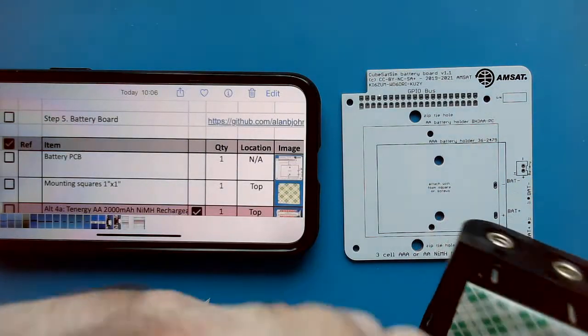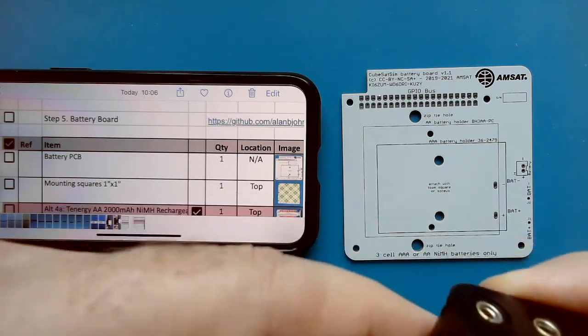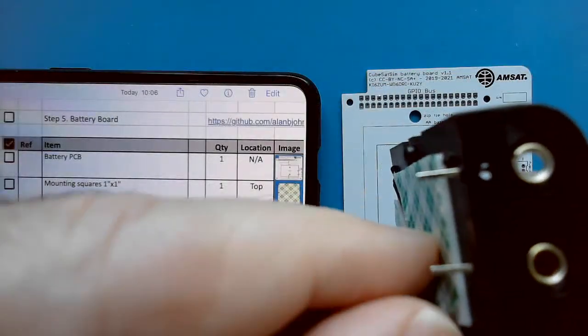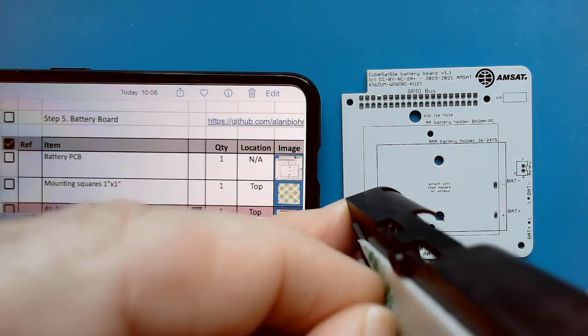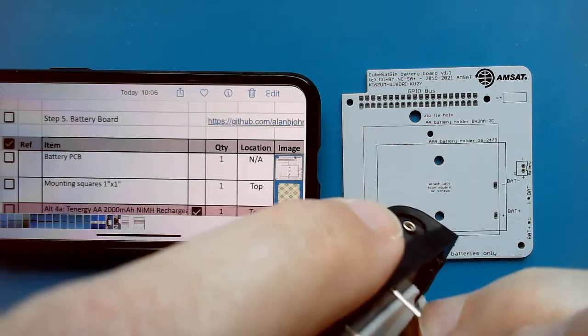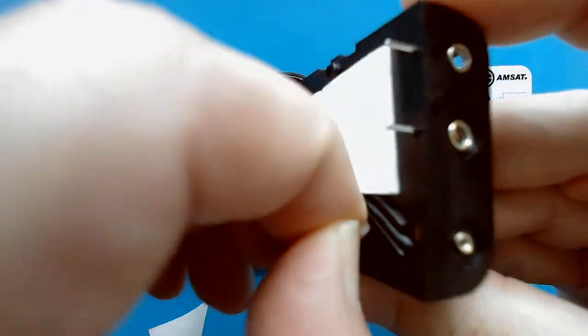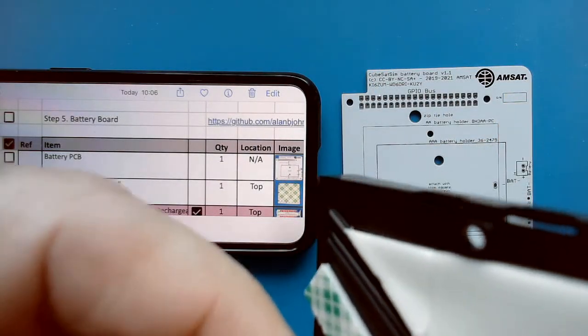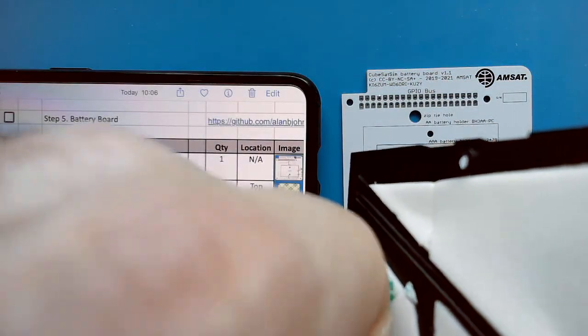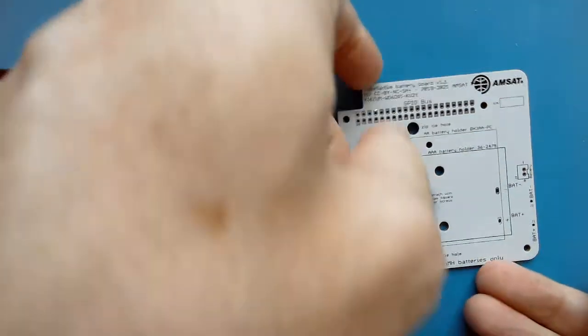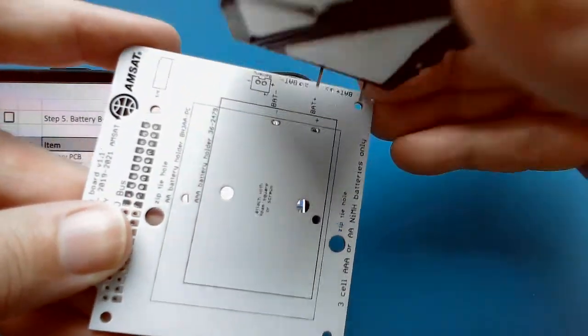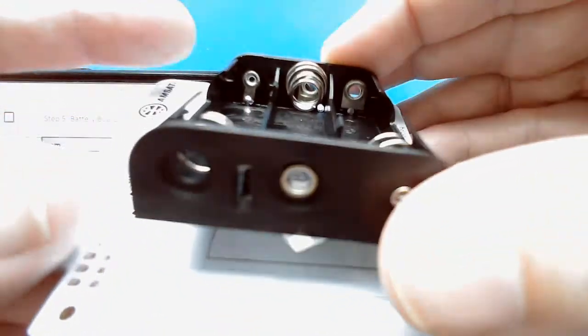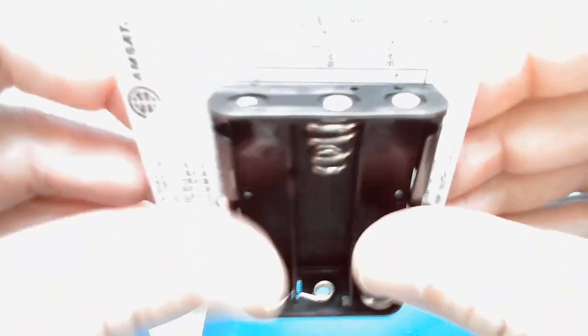Now I am ready to mount this and then solder it. I just have to peel the backing. I'm going to line it up here, put the holes through and lay it on there straight. Press it down securely.